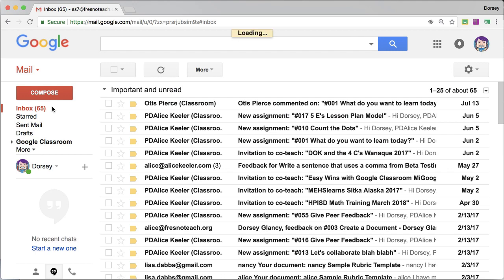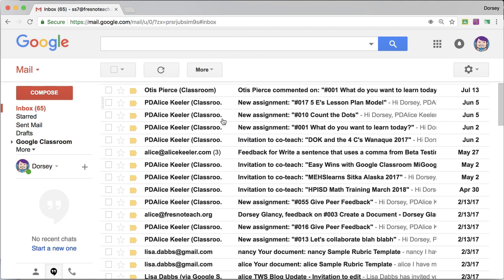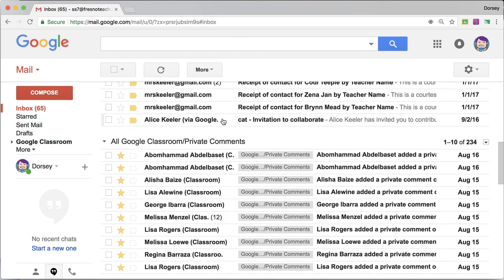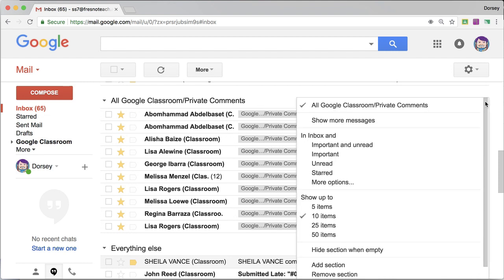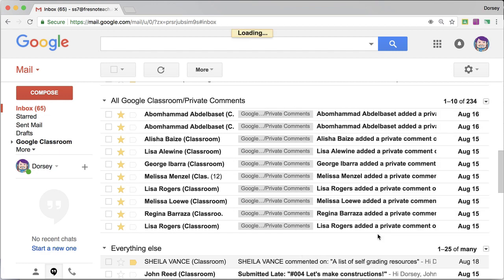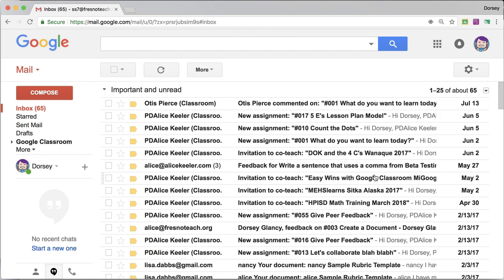So when I go to the inbox, I've got important and unread at the top, and then I have all the Google Classroom private comments here in the middle. And I'm going to click on this tiny triangle to change it from 10 items to 50.